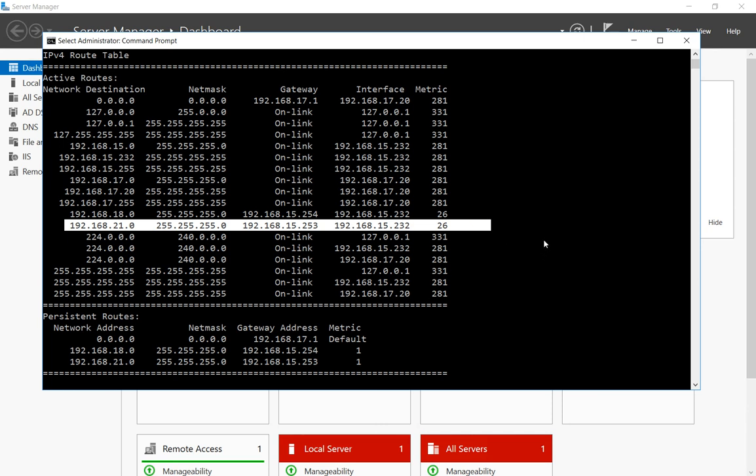So that's how you make a route persistent or permanent in Windows Server 2016 as well as Windows 10.